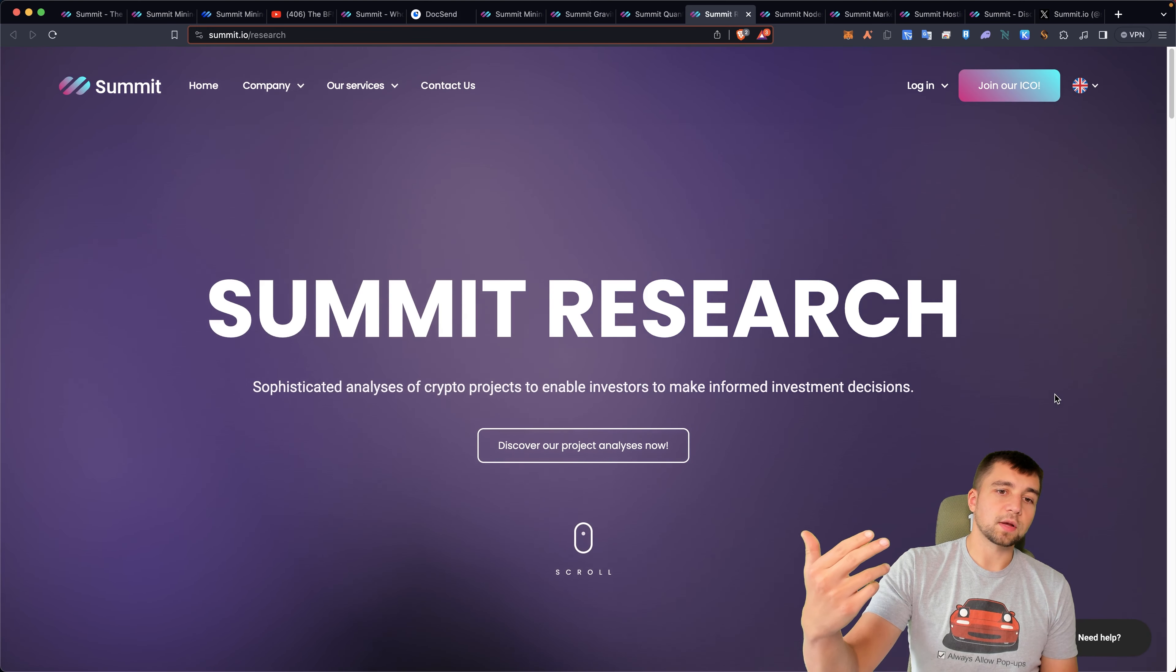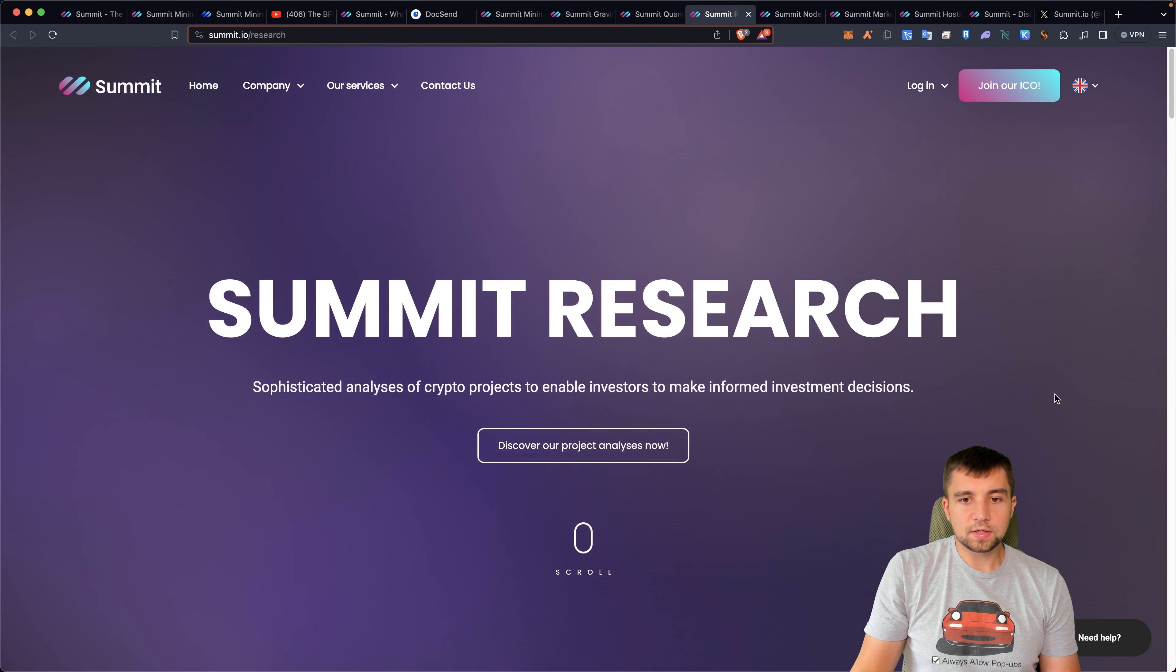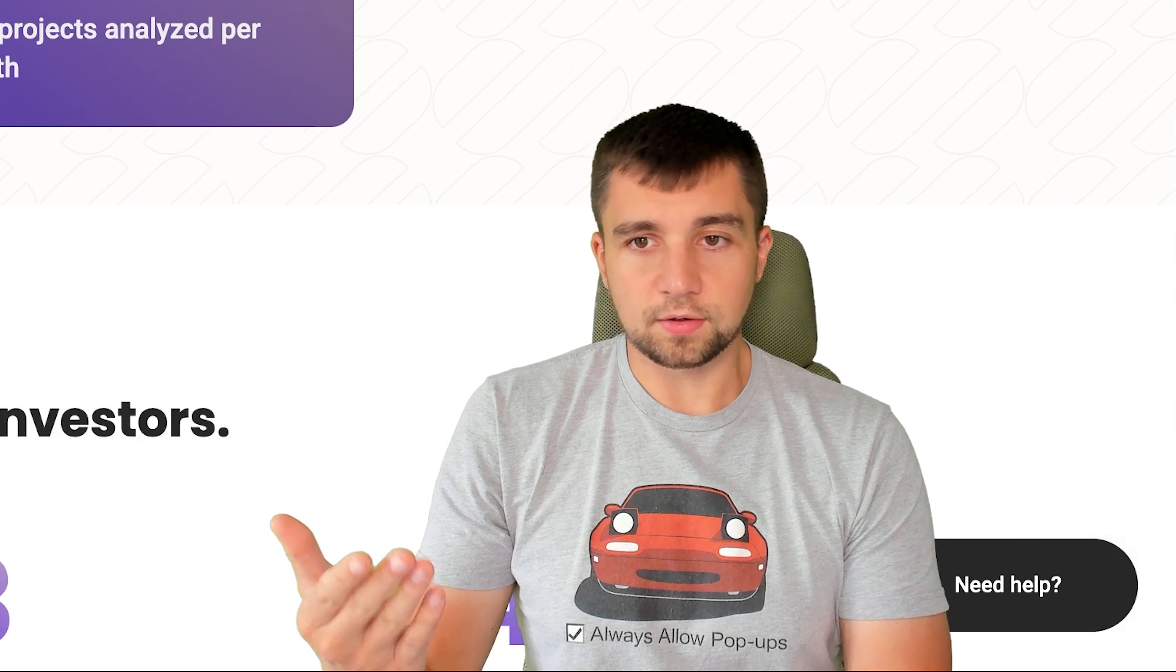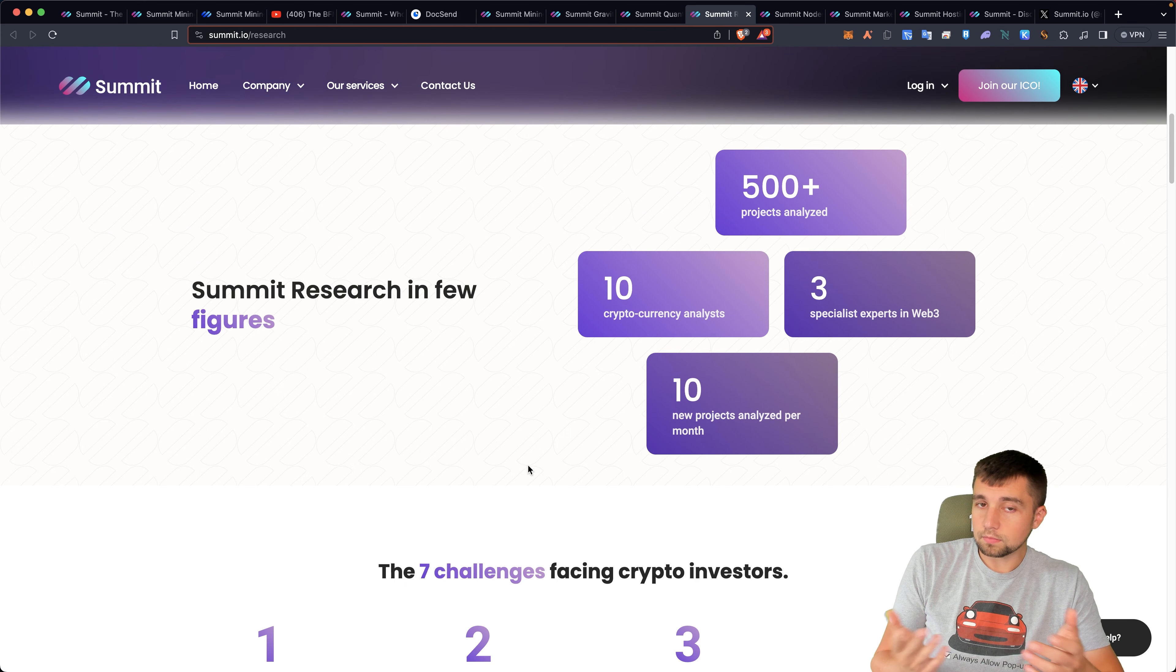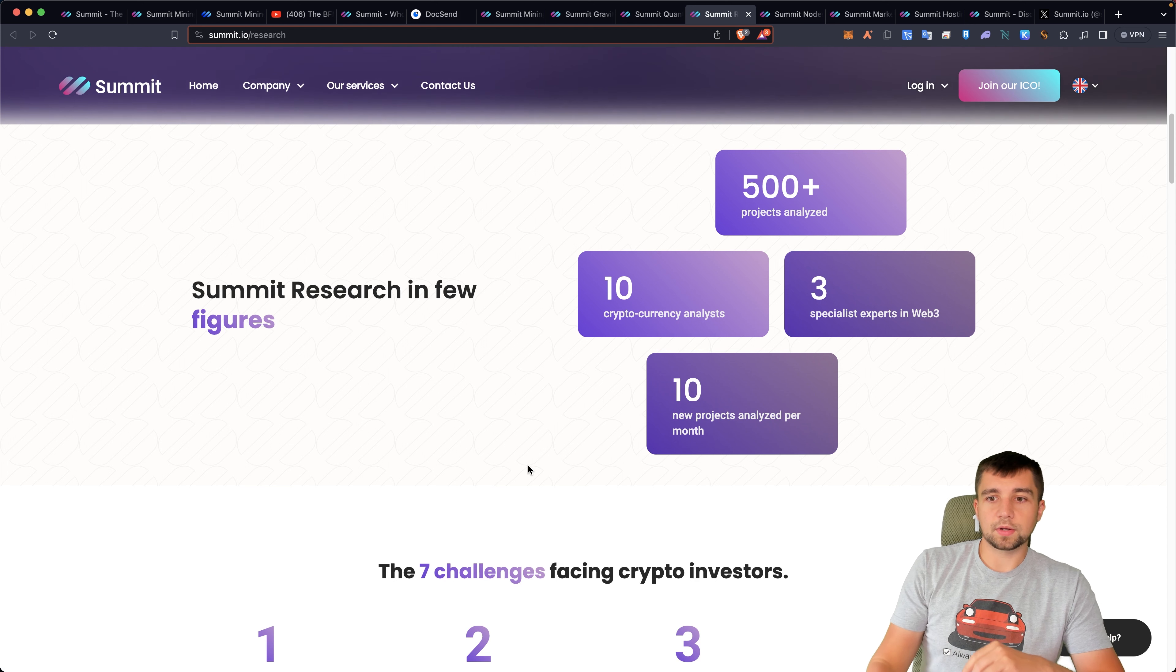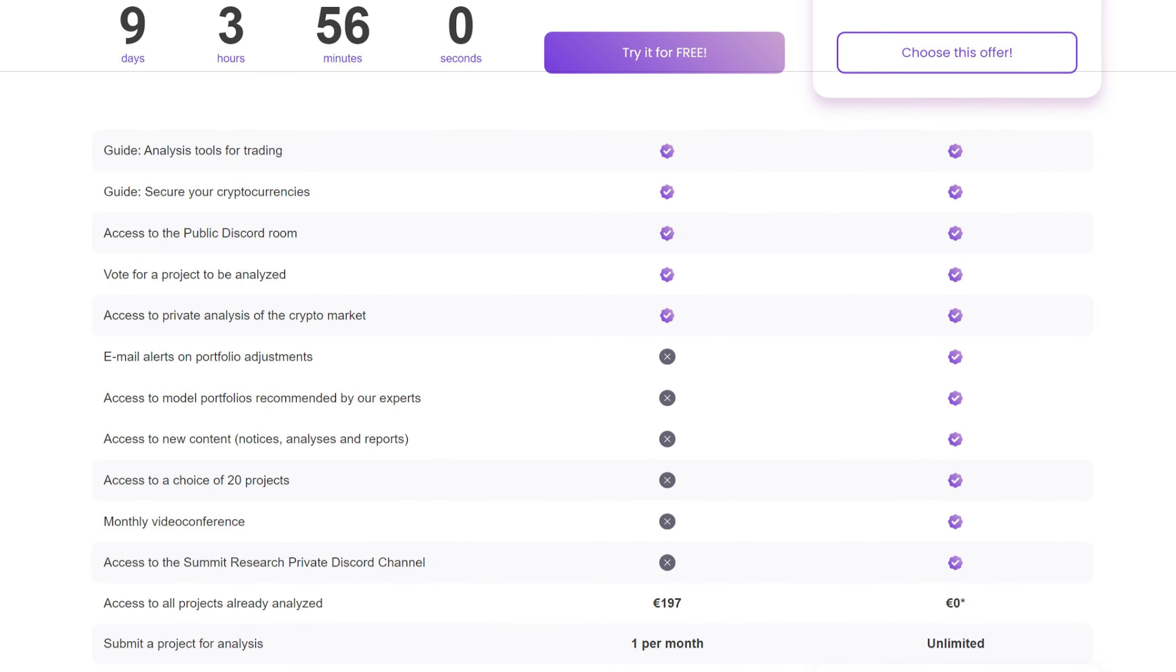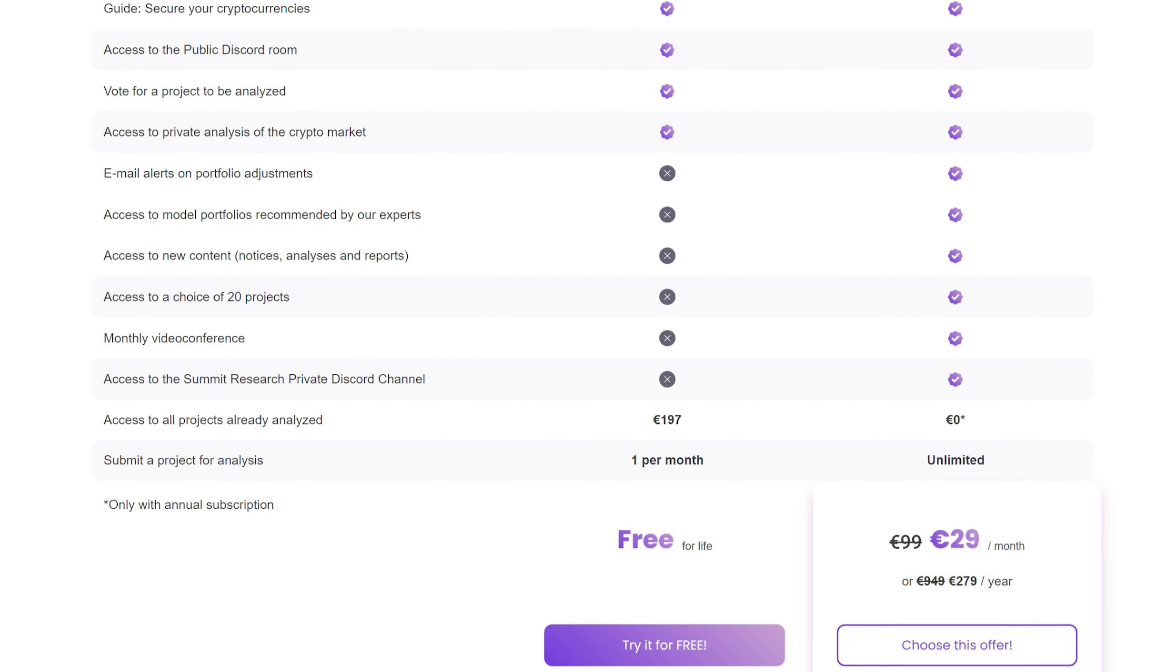They also have Summit Research. Sophisticated analyses of crypto projects to enable investors to make informed investment decisions. This is basically you buying into their research. If they have to do all these other services we just referenced, they're probably doing a lot of research, or at least I hope so. They're like, I guess, hey, might as well monetize this. Enter Summit Research for a price. You can get access to everything they're researching right now, in the future, and all of their historic research data.